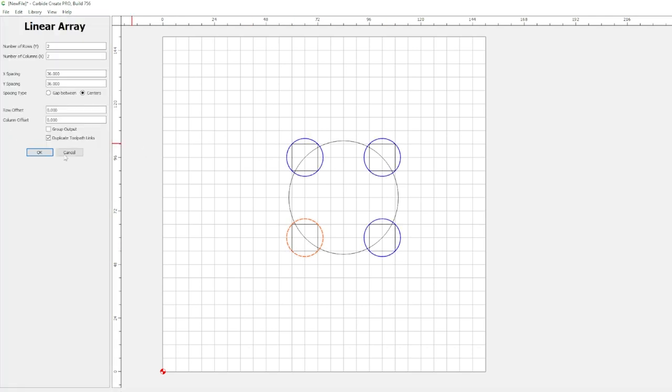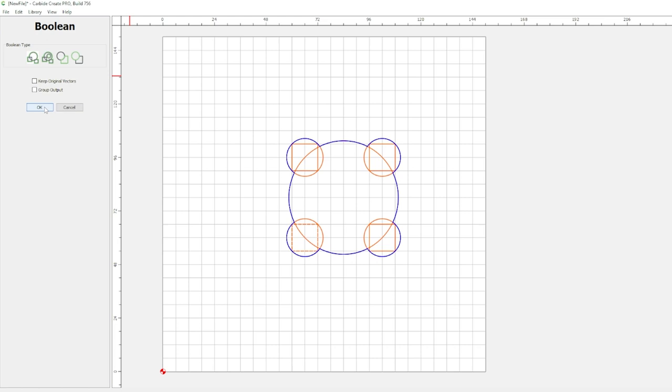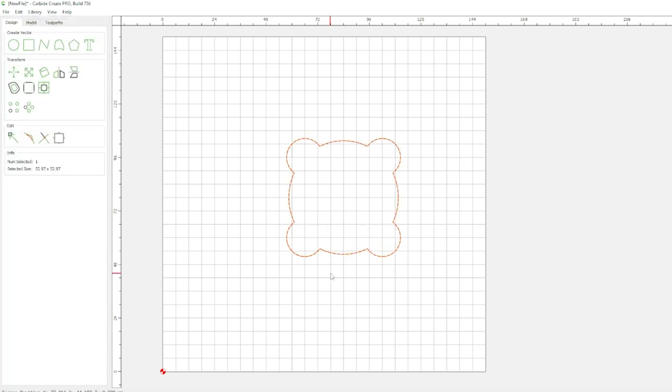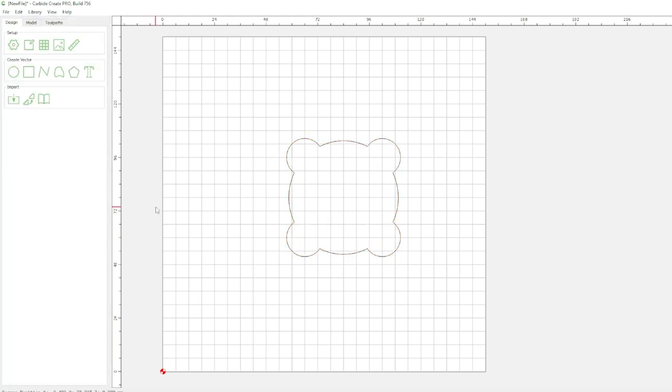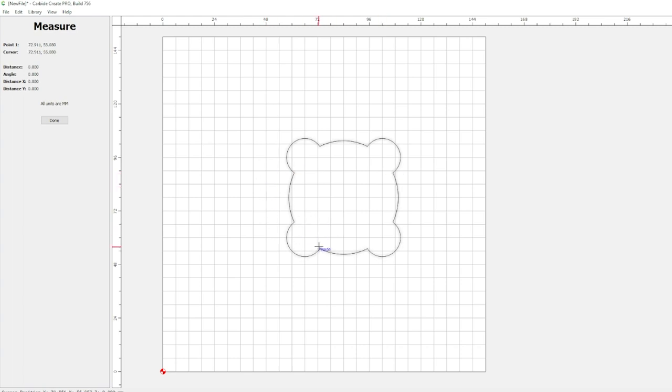Pair this with the refined Boolean selections and you are on your way to creating some interesting designs. Also in designs we can measure the distance between two points. Sometimes it's just the small things in life.